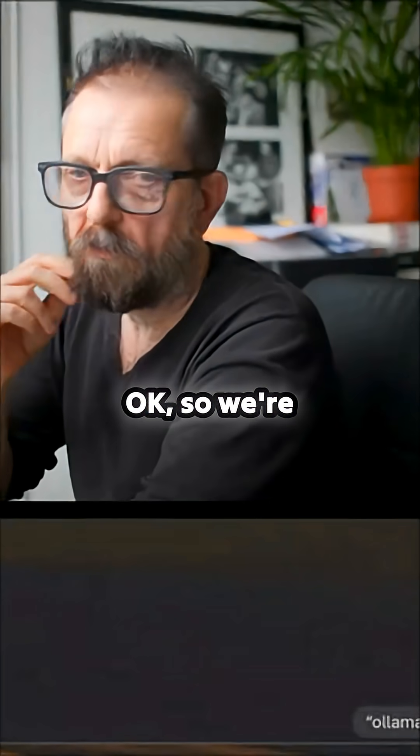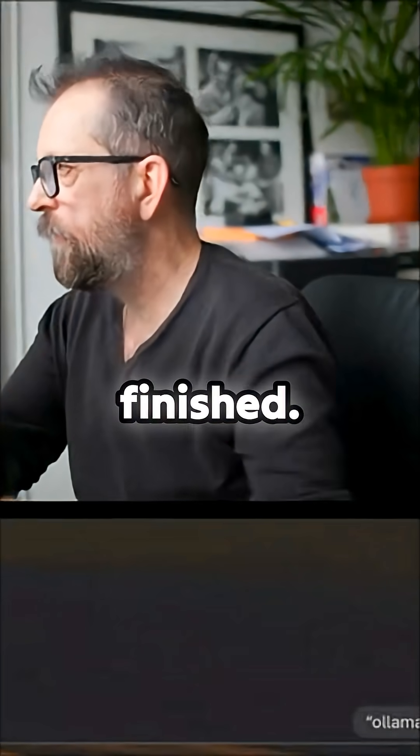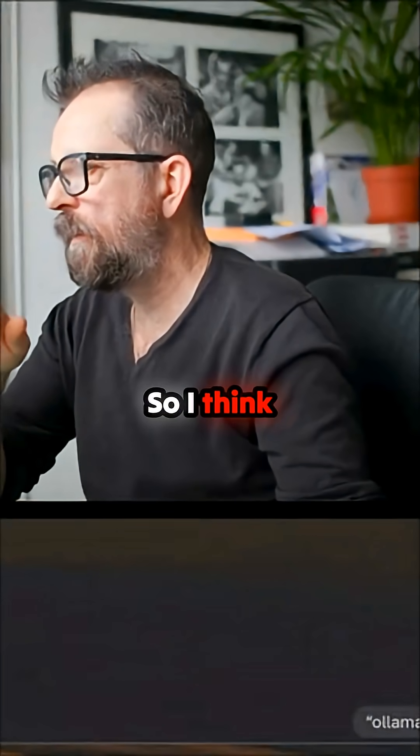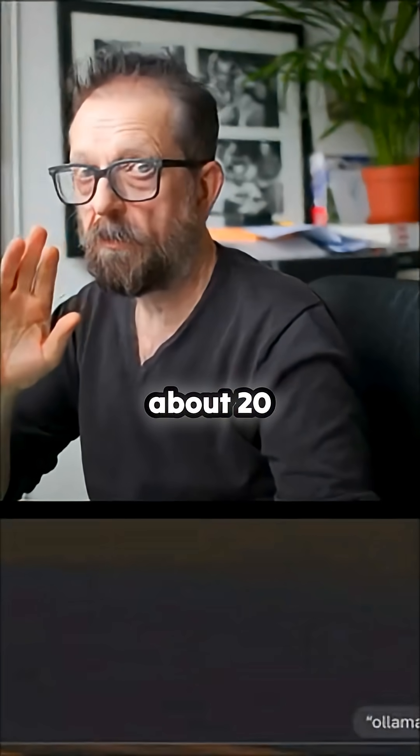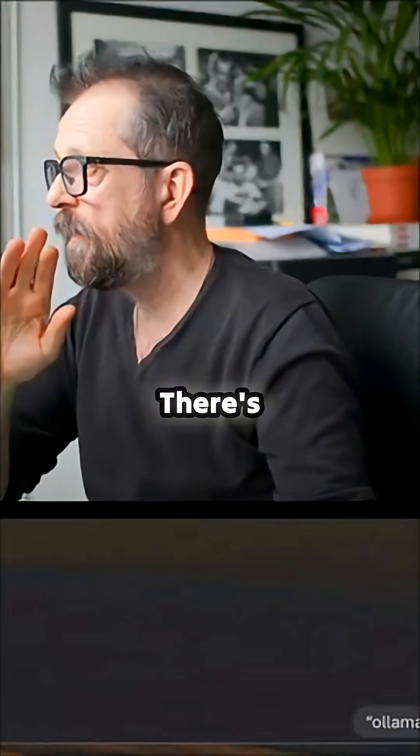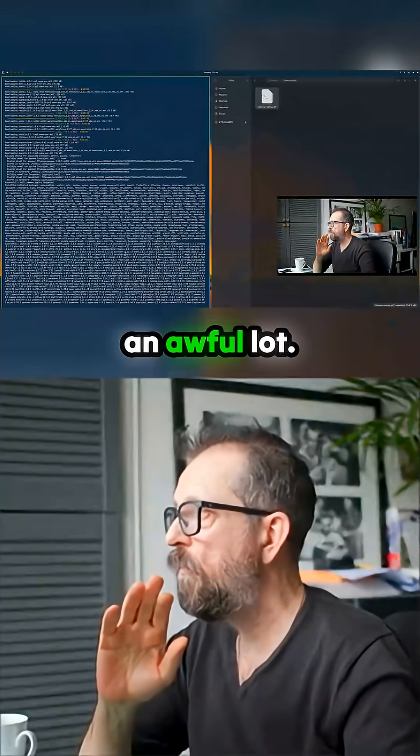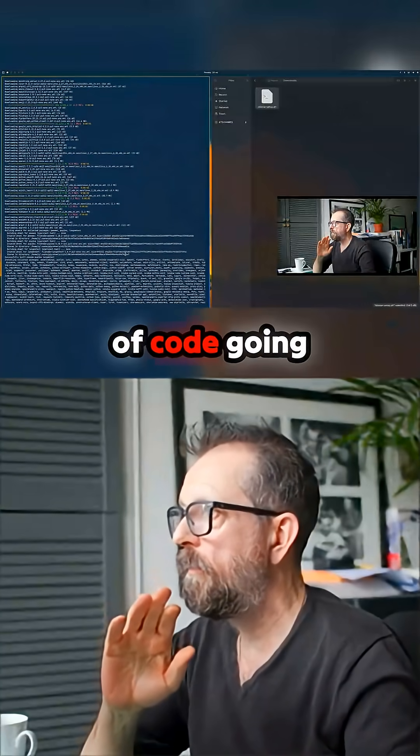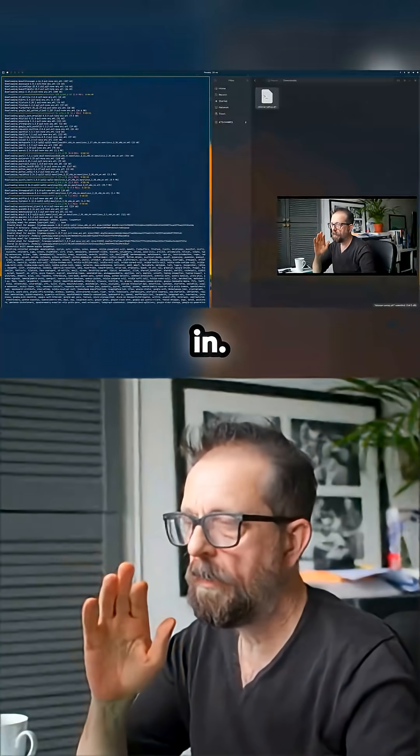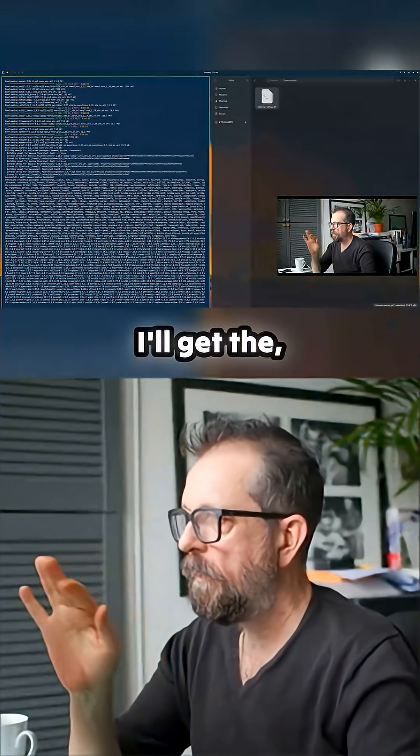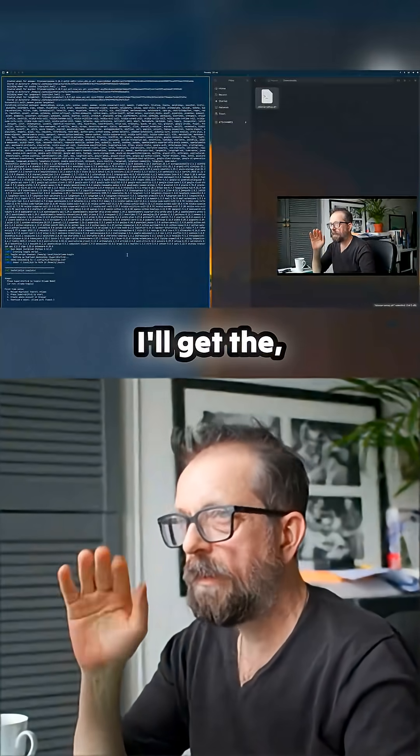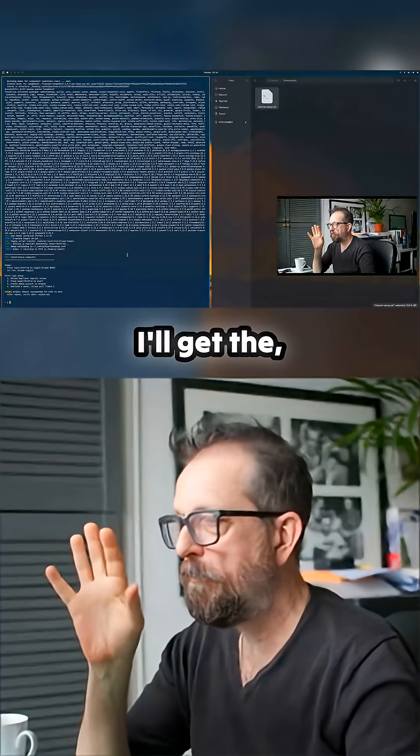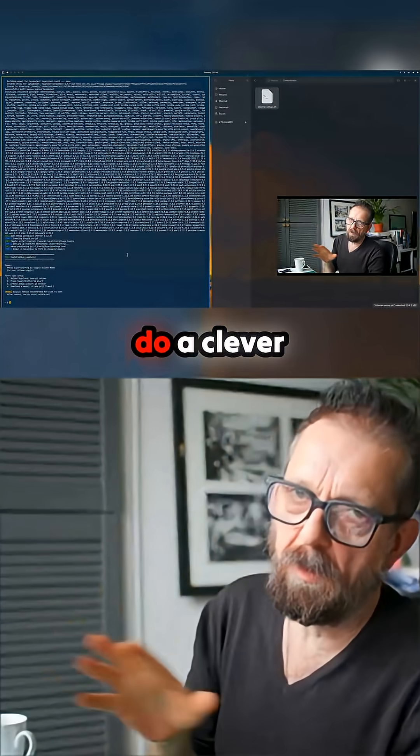Okay, so we're back and it's finished. I think that took about 20 minutes. There's an awful lot of code going in. I'll get the, we'll do a clever test in a minute.